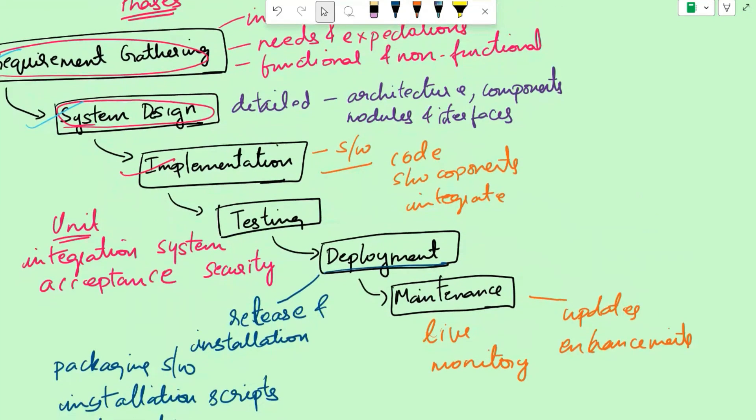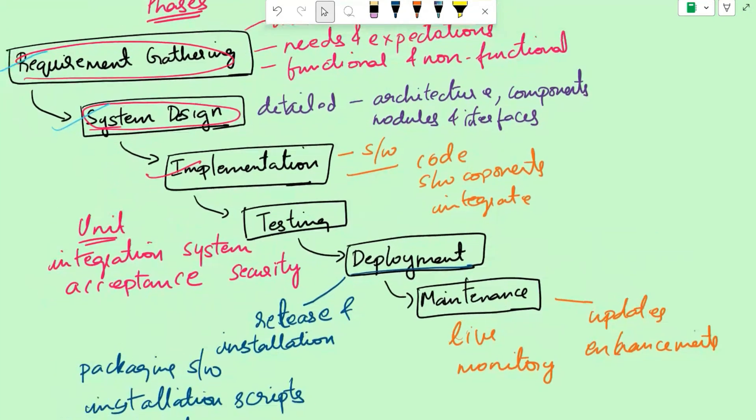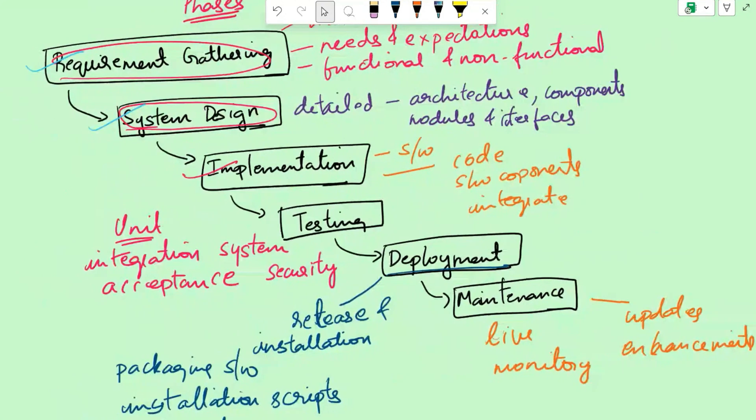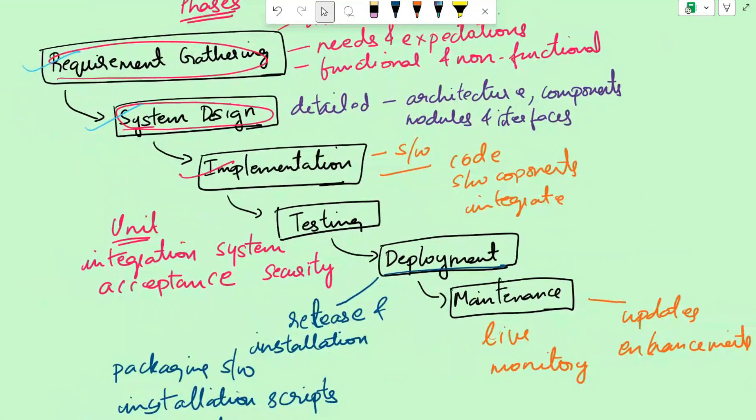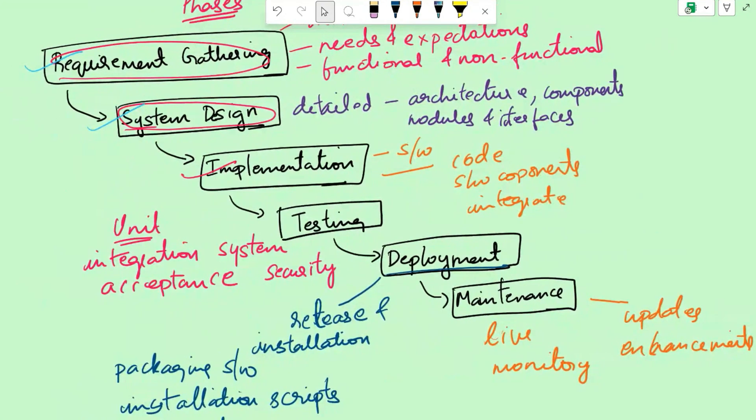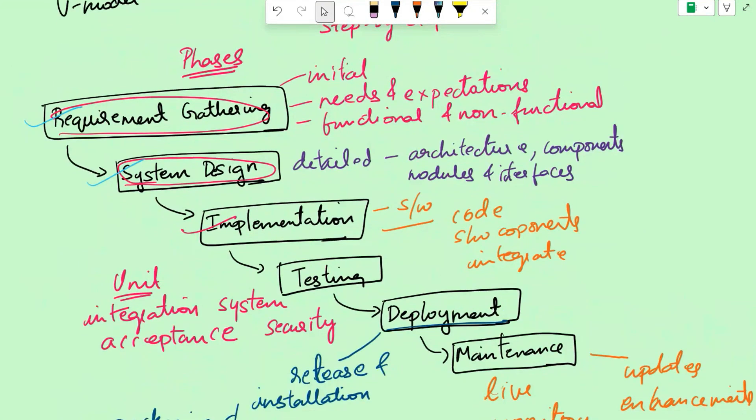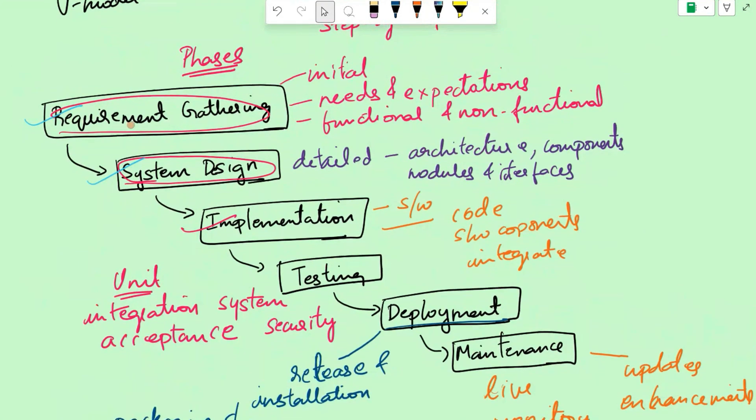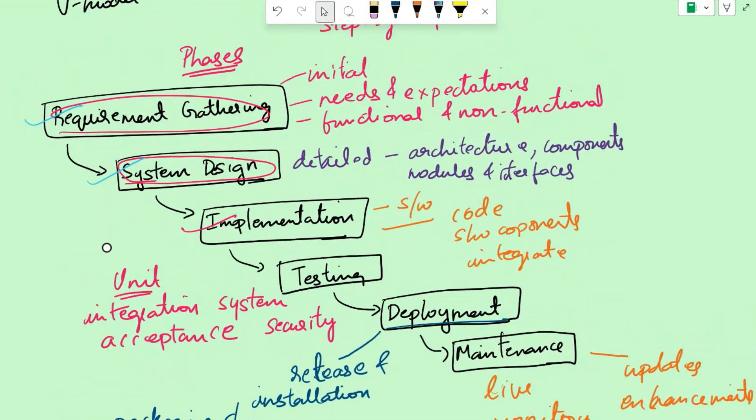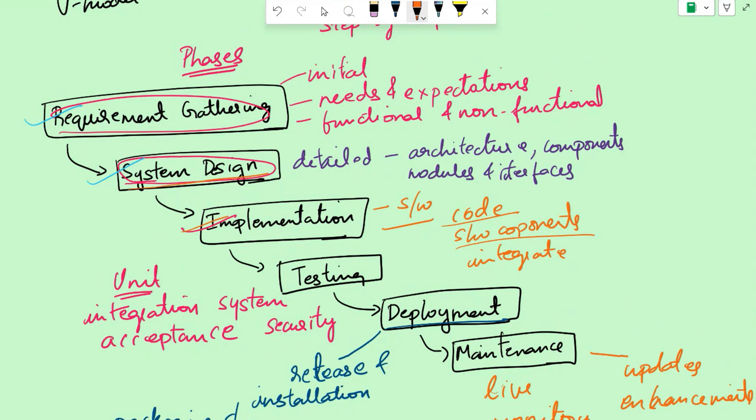So these are the six phases. Typically, these are the six phases in waterfall. First is you gather the requirement in the requirement gathering phase. Then you have the system design where you draw the diagram. You know what is the detailed architecture, components, modules, and interfaces that are required. Then we have implementation where you write the code, find out what are the software components that are required, how to integrate all of them together, and configure them. Once the software itself is ready, you test it.